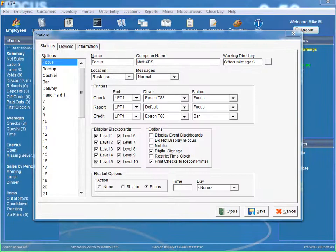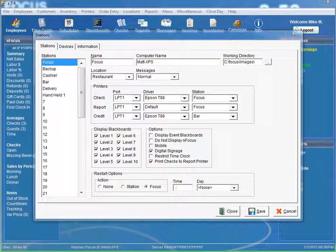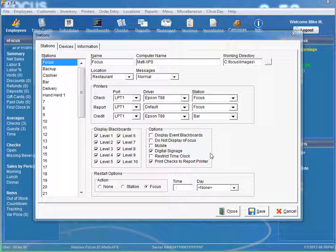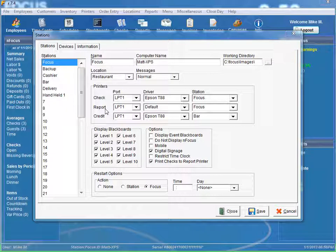So once you have everything set up, every time you hit the print button at the particular station, it will start printing the checks out to the report printer.